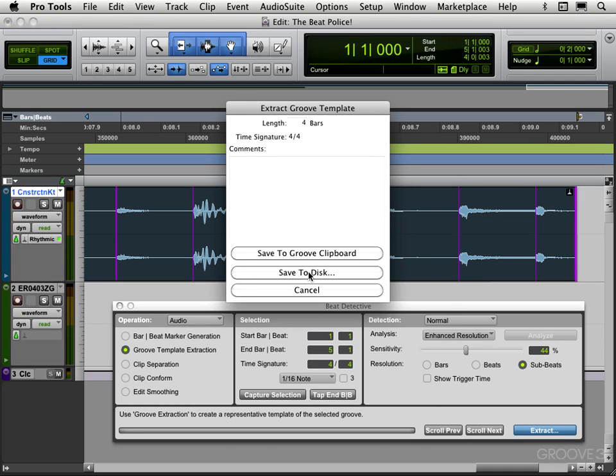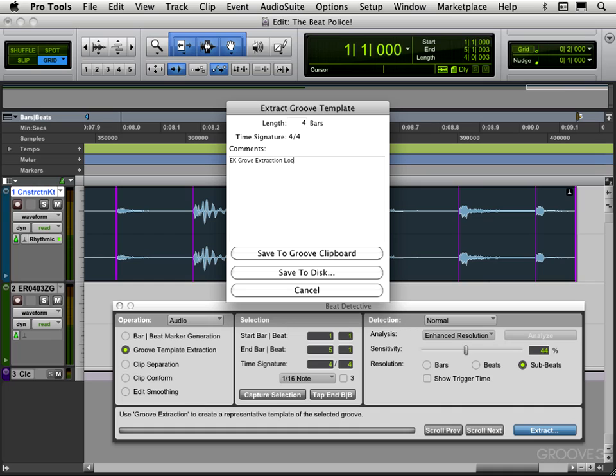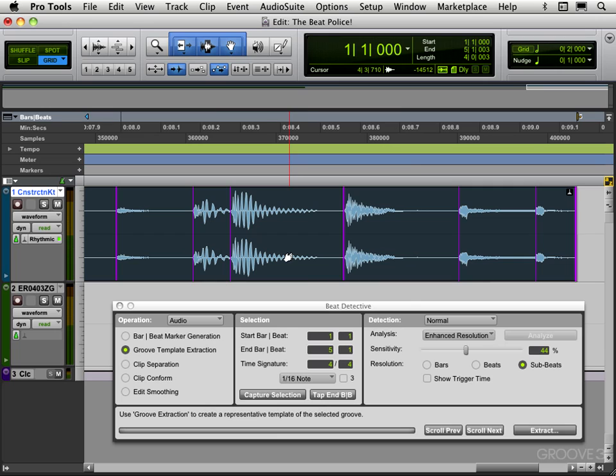Or I can just save it to the clipboard which I'll do for now. And I'll put a little comment in here: 'EK groove extraction loops explain,' just so we can see it. And let's go save to clipboard.